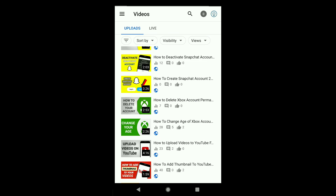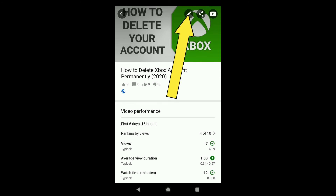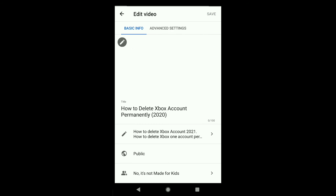So here I want to change the thumbnail of this video, so I'm gonna click on it. Then click on the pencil icon, and again click on the pencil icon.